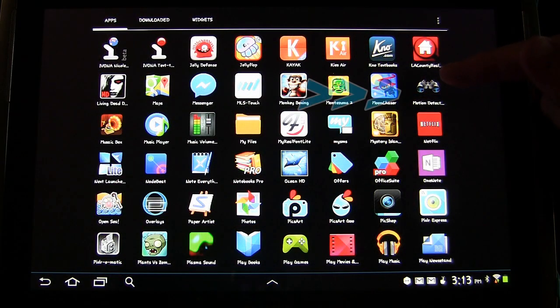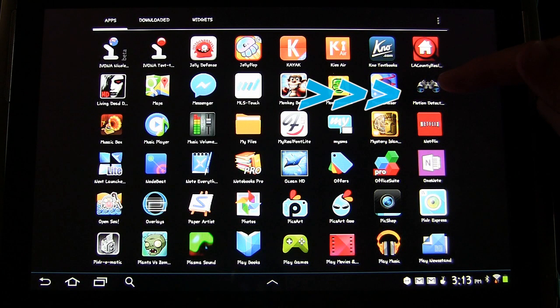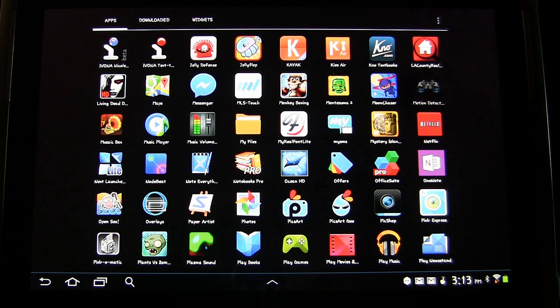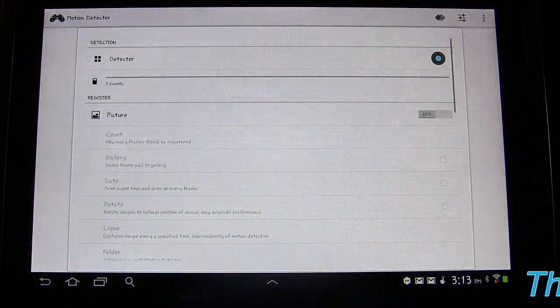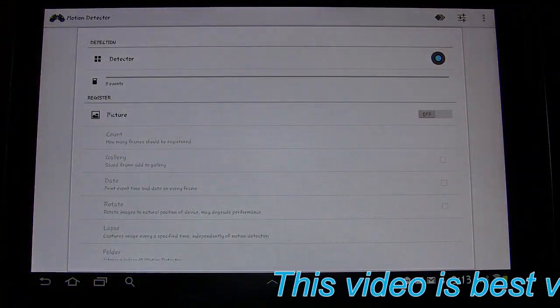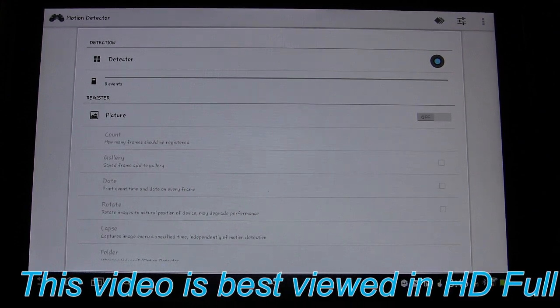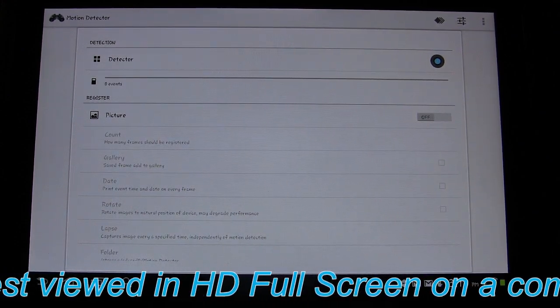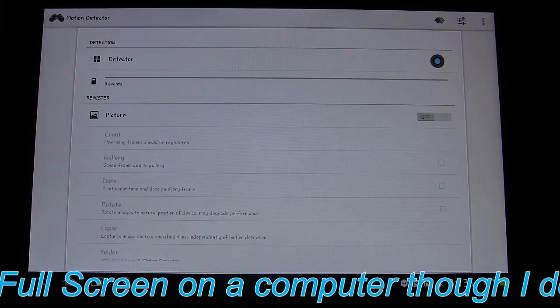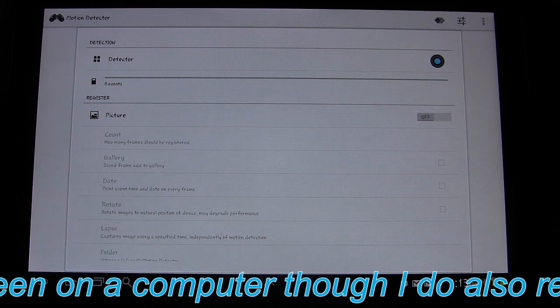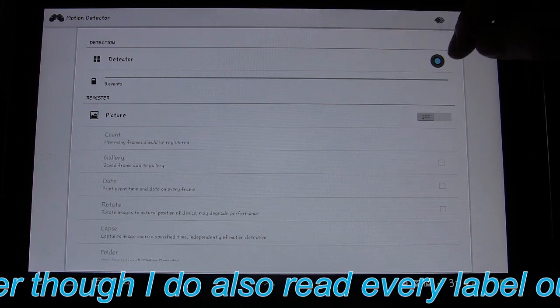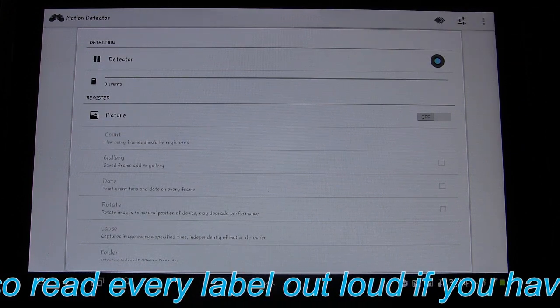So right here, the little binoculars, this is the Motion Detector app. So let's tap that and open it up. I'm just going to show you the various features of the app before I show you how it works. This is Detection. This is your start button right here.